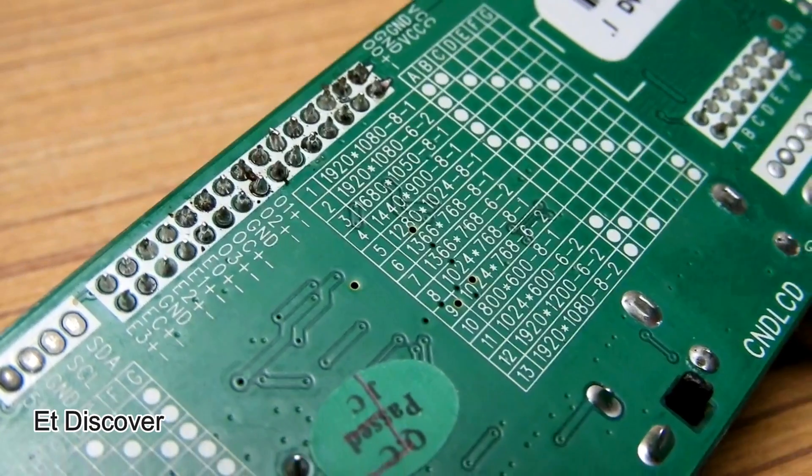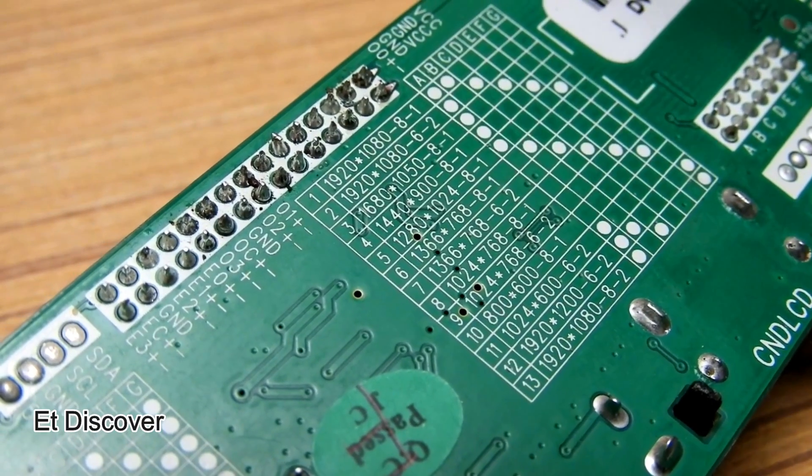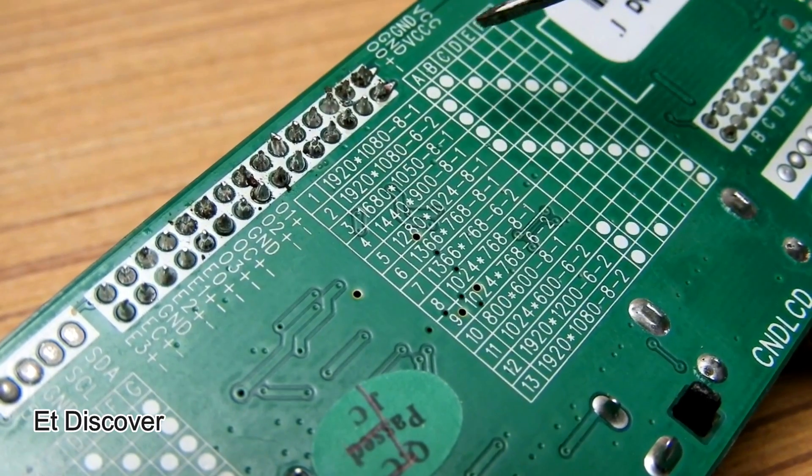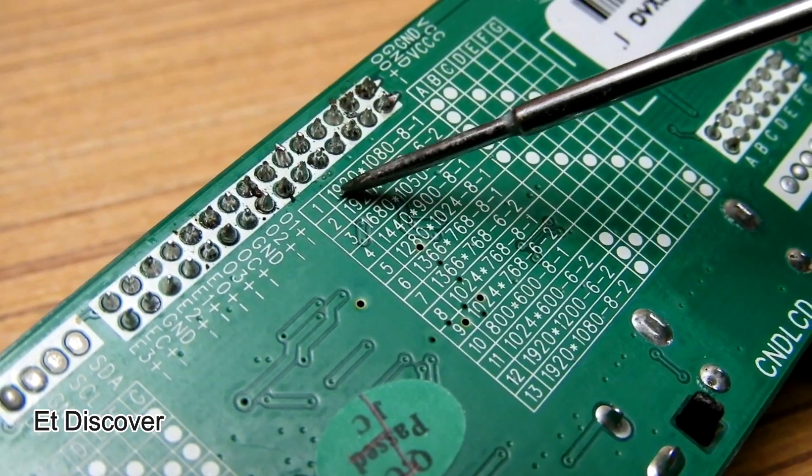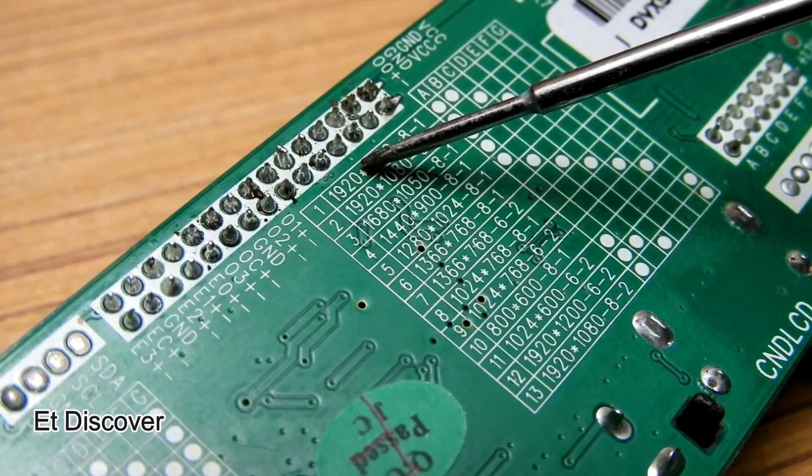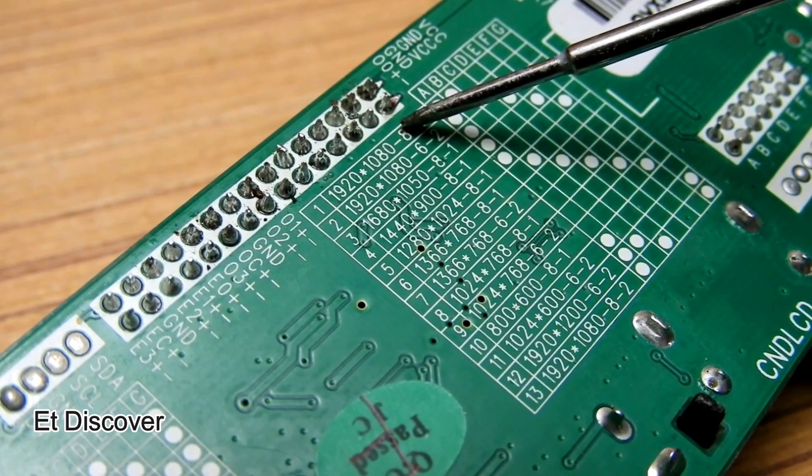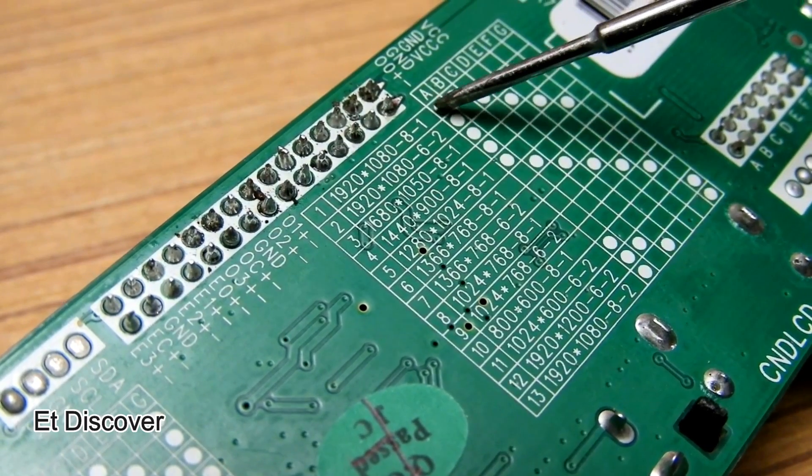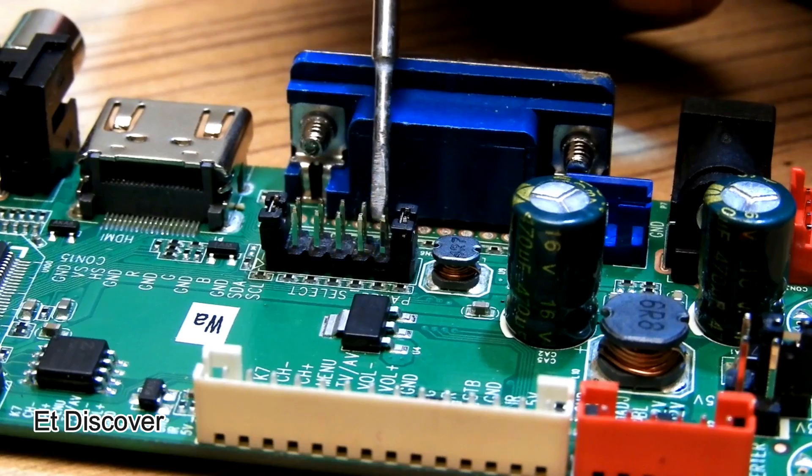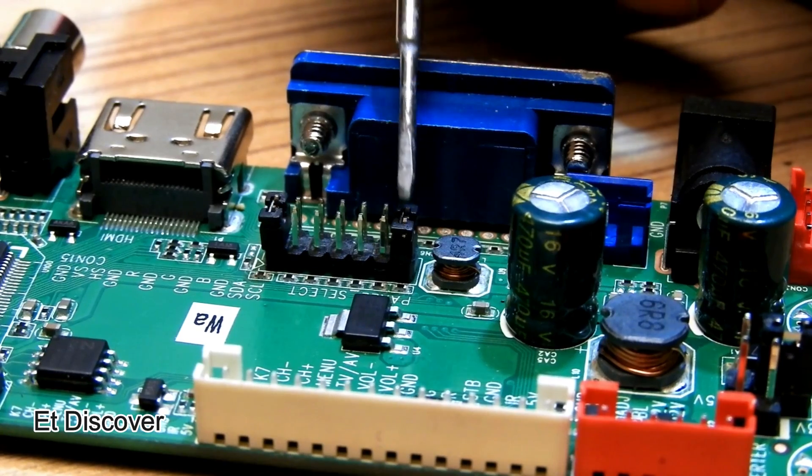The most important thing is to select the resolution of the LCD display. You select the resolution based on the chart which is on the back of the V59 universal board. My resolution is 1080 x 800.